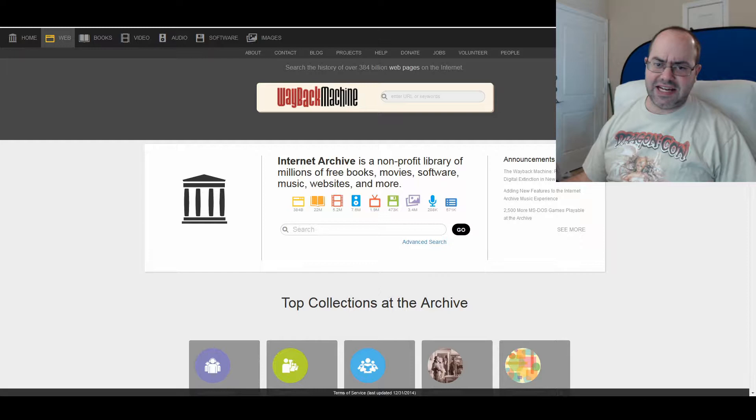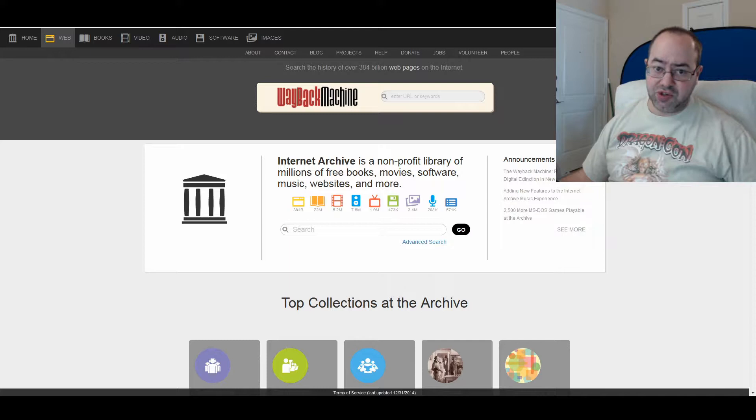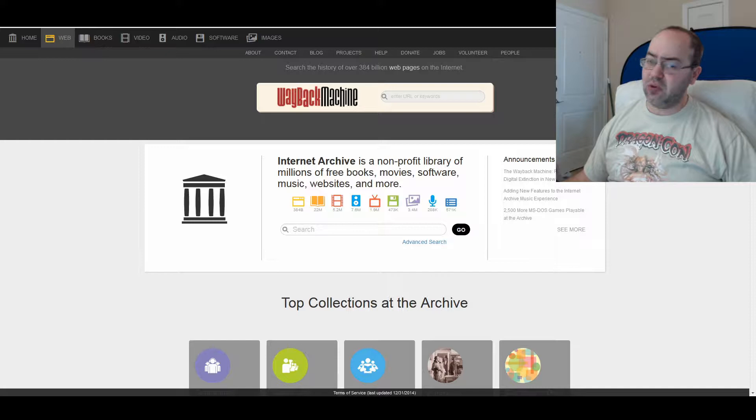So if you go to https://archive.org, if you Google or Bing or do any other kind of search for Internet Archive, it'll pull up this website.